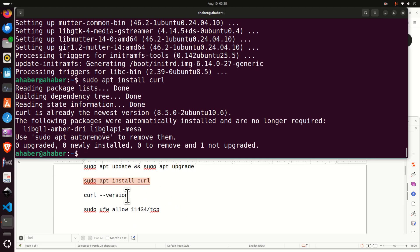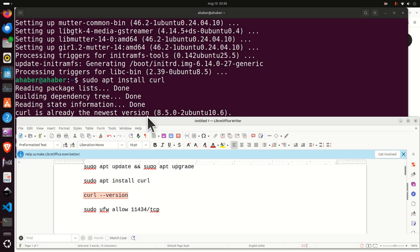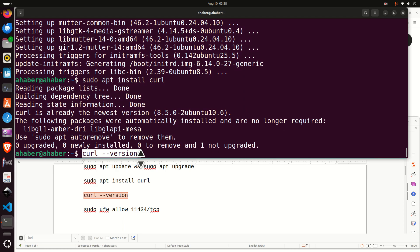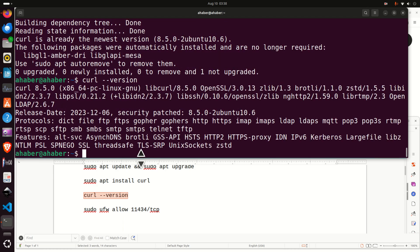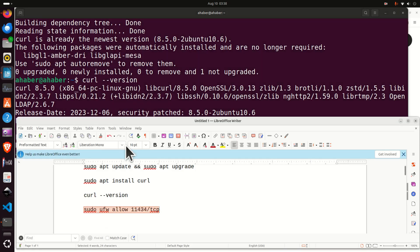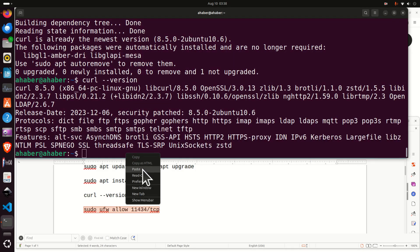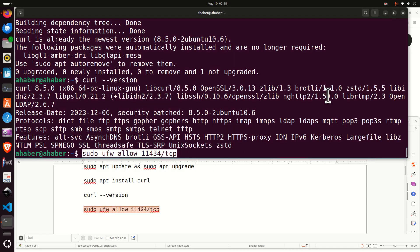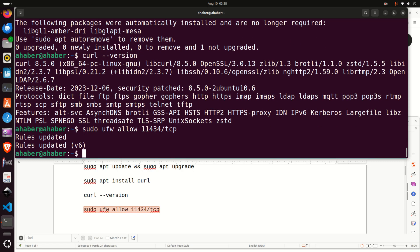Let's verify that curl is properly installed — type this command and you should see this generic reply. Next, let's allow this internal port so that we can run OLAMA from our browser. Note that we are running on our local computer, meaning you are not opening the port to any external entities.